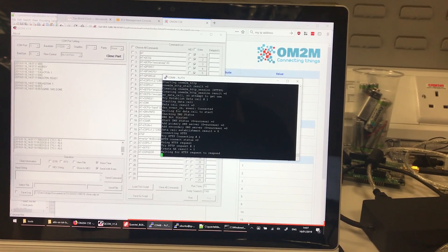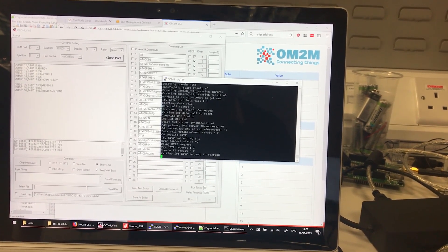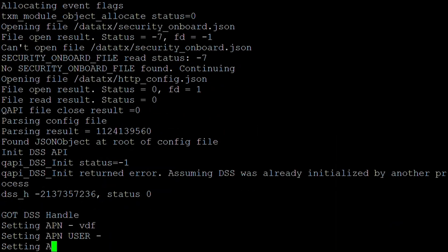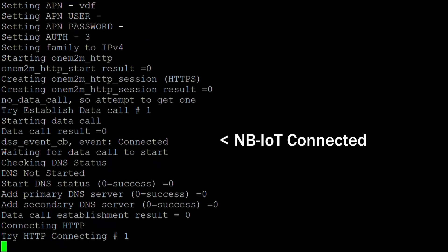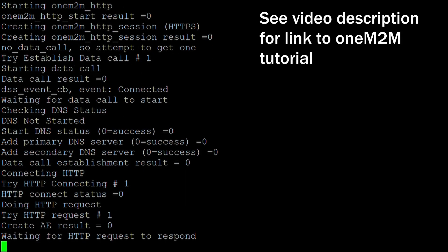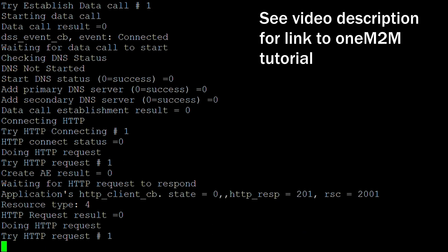Let's take a look at what's happening in more detail. When the client powers on, it reads its configuration information and attaches to the NB-IoT network. It then registers with the 1M2M server by creating an application entity and container resource.